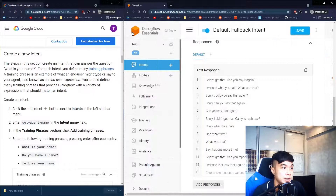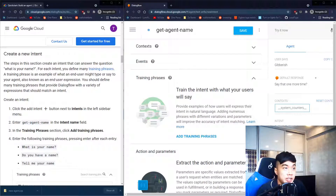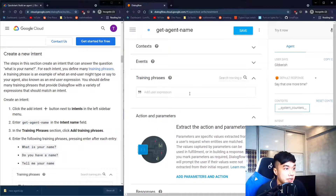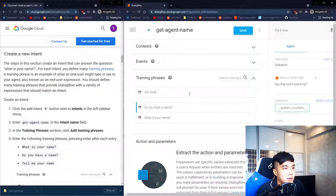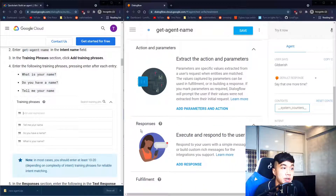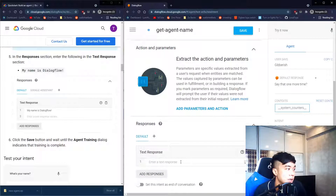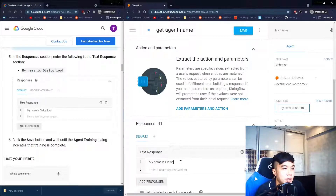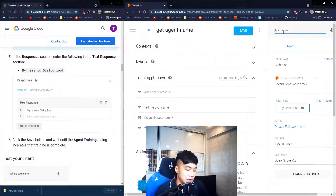Next we want to create our own intent. Open the sidebar and click the plus sign, then give the intent a name — according to the guide it will be 'get agent name'. We then add training phrases such as 'where's your name', 'do you have a name', and 'tell me your name'. Under responses we add 'My name is Dialogflow', then click Save.